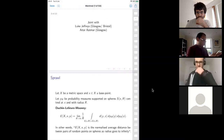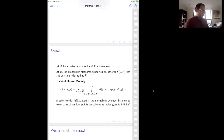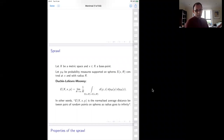So what's the concept? This is the concept of sprawl, which was defined by Duchenne, Leliev, and Muni. You take a metric space X, fix a base point in your metric space, and imagine you have a family of probability measures supported on spheres centered at X with radius r. So you have mu_r, which is a family of probability measures supported on spheres.